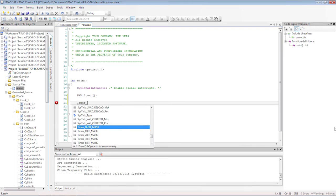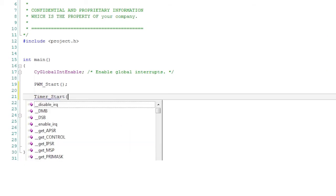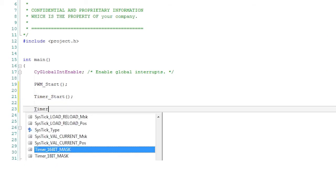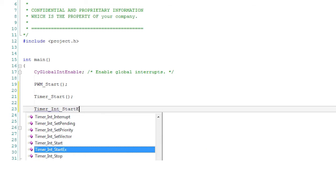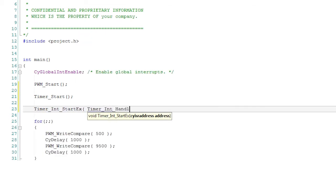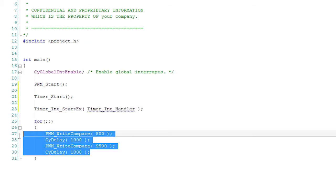In main, start the PWM and start the timer. Also, you should register the interrupt handler using startex and make sure the global interrupts are enabled.